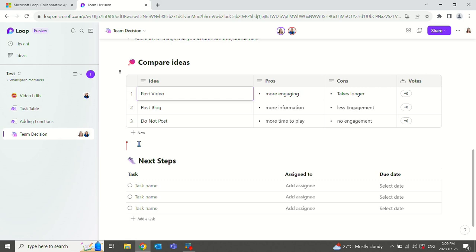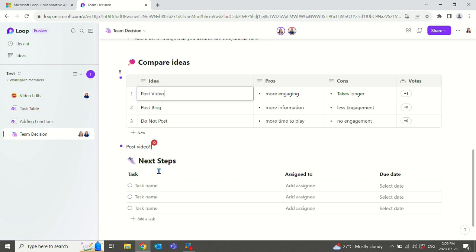So she can jump in here. I can see her pop up and she can vote on whether she wants to post a video, post a blog or not post at all. She can also type her views here, and now we can also see that she's engaged here as well. As many people as you have on your team can collaborate at one time. Everything will update live for everyone.